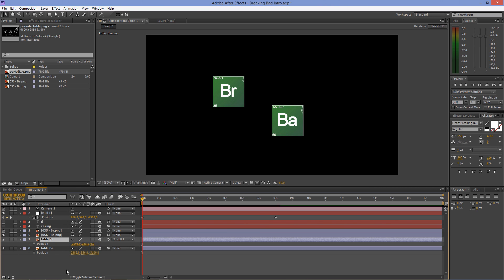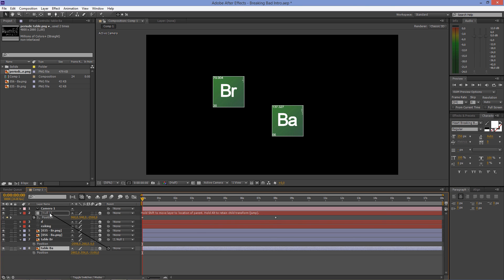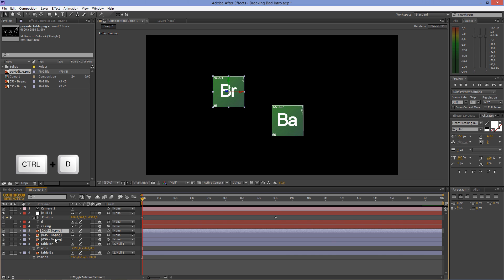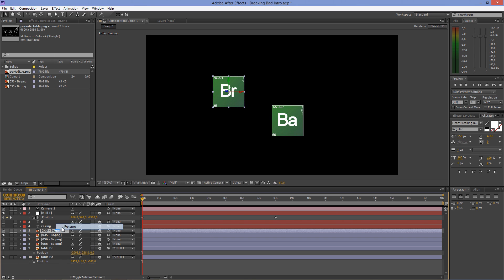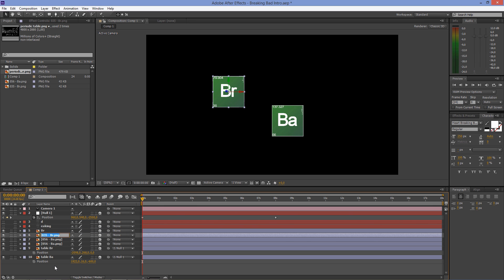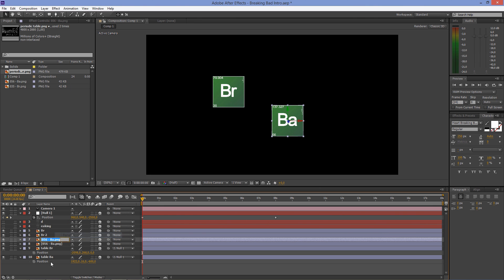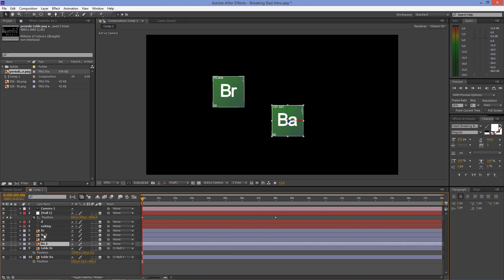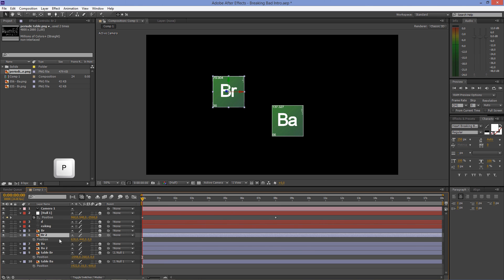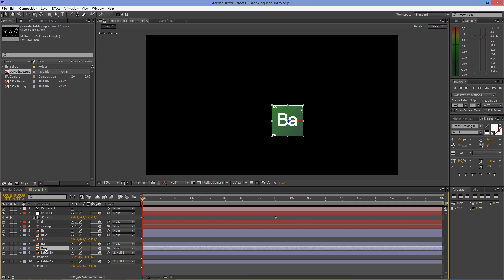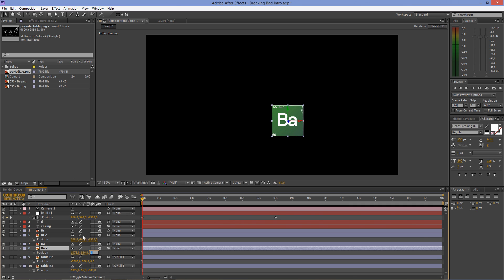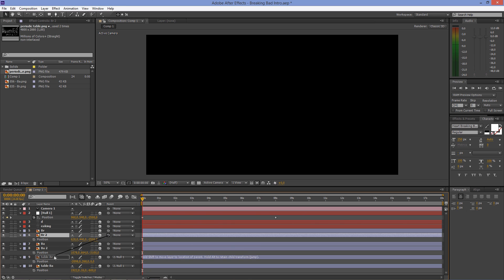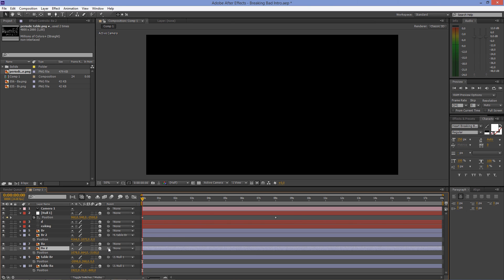Parent the tables to the Null Object by dragging the Pick Whip tool. Duplicate the elements by hitting Ctrl+D (or Cmd+D on a Mac). Select the second Bromine layer, press P, and set the z-axis to minus 2500. Do the same for the second Barium layer, but set the z-axis to minus 3100. Parent the second Bromine layer to table Bromine and the second Barium layer to table Barium.